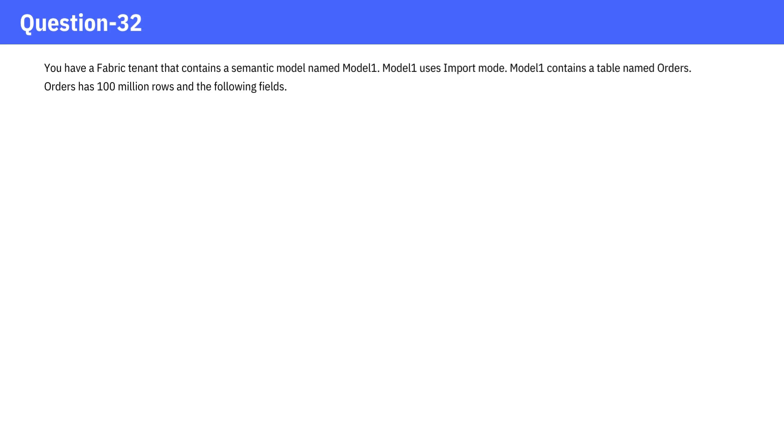Question 32. You have a fabric tenant that contains a semantic model named Model 1. Model 1 uses import mode. Model 1 contains a table named orders. Orders has 100 million rows and the following fields.